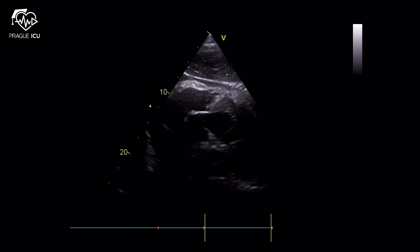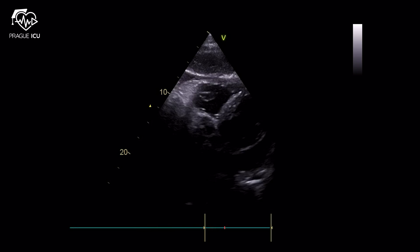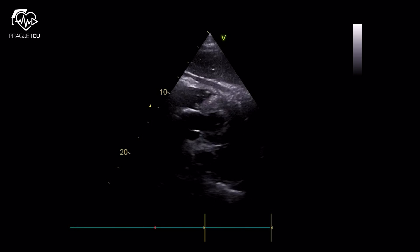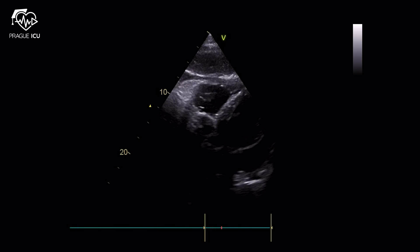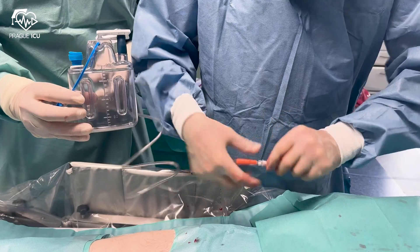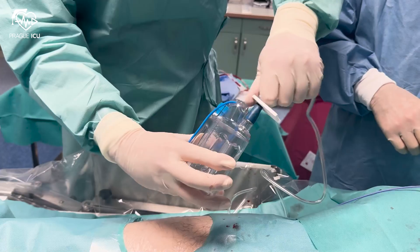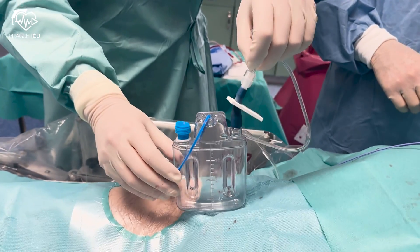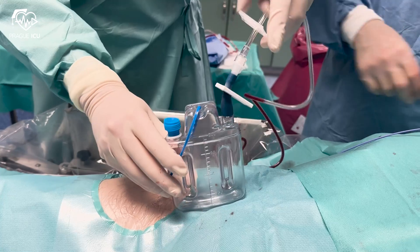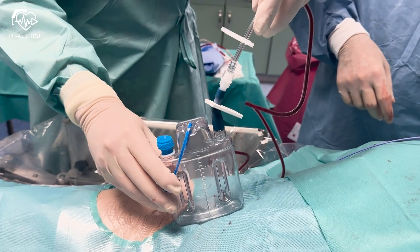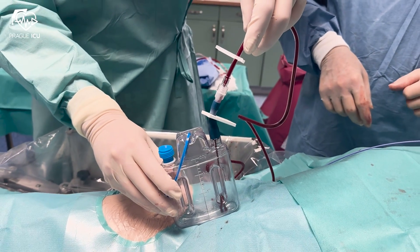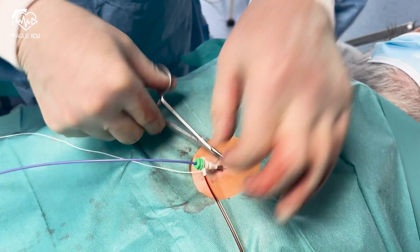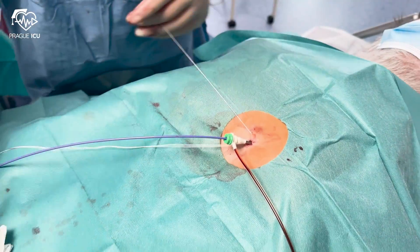Recheck the vital signs and the decreasing size of the pericardial fluid by ultrasound. Attach the Reddick drains to the side port of the sheath and the pigtail catheter. Finally, suture the sheath and the drain in place.